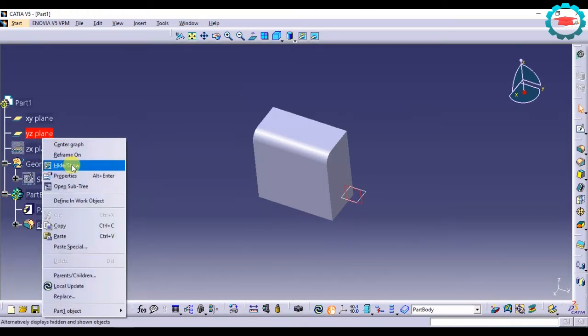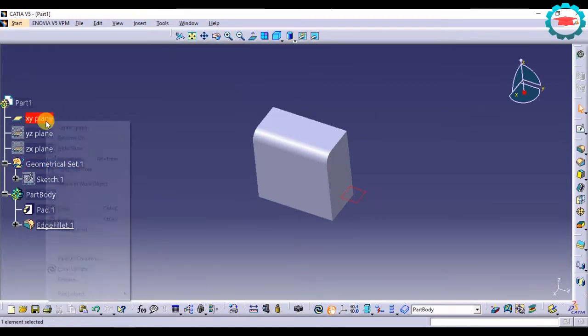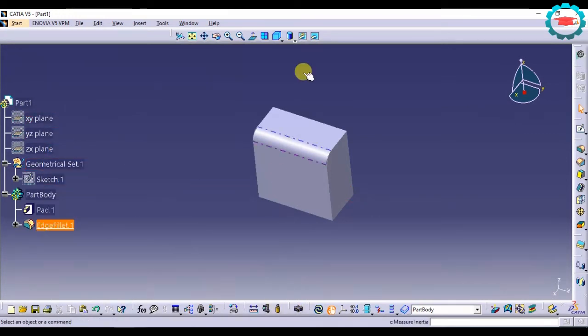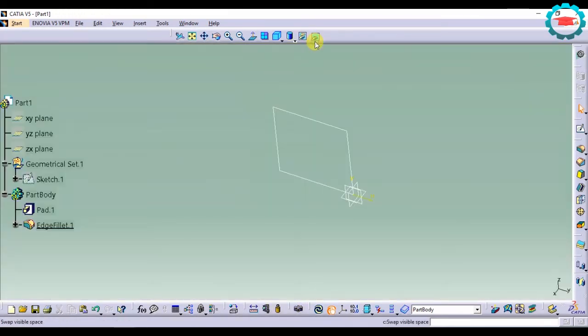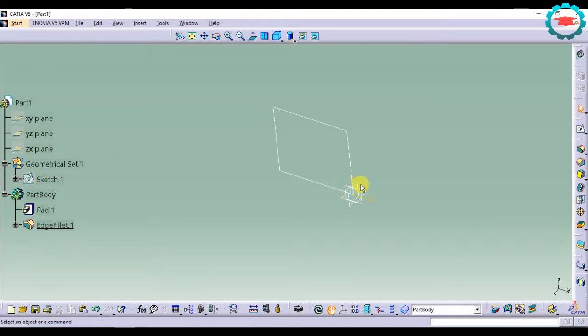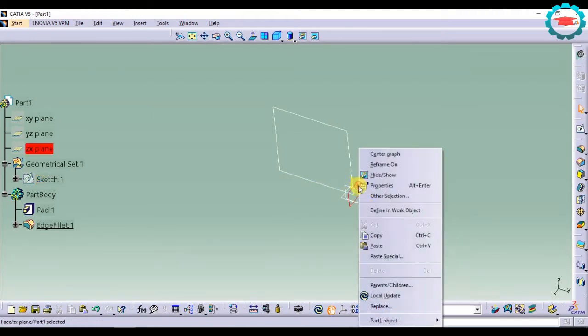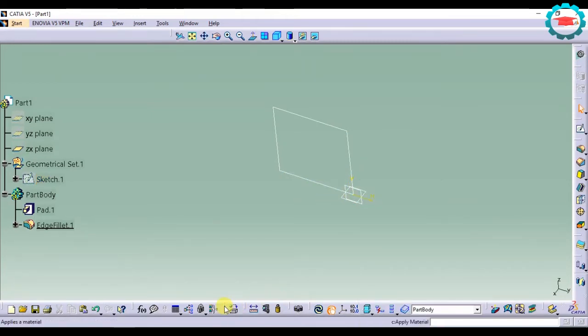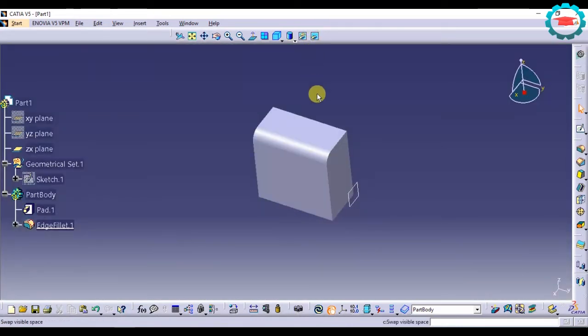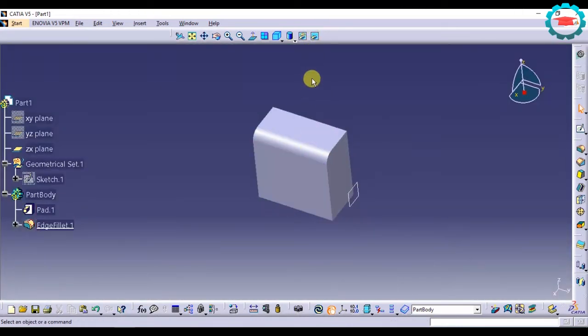So if I want to hide these planes, I can do so and just go to the hidden space and again unhide them. You can do that for anything, whether it be point, line, plane, or solid or any surface.